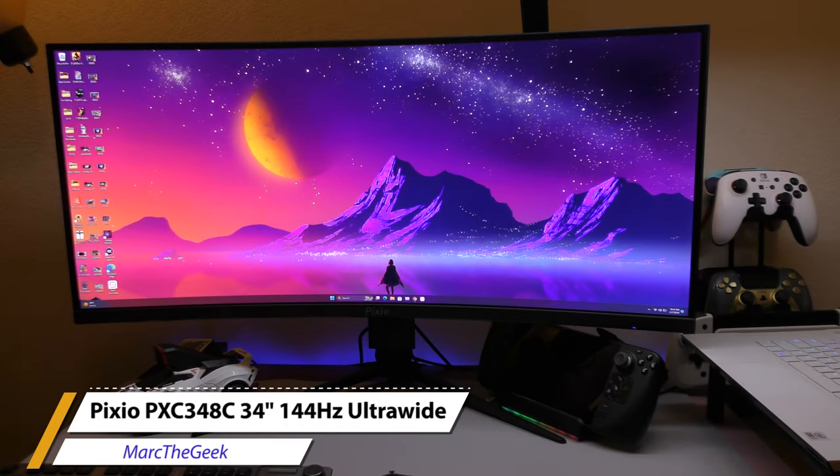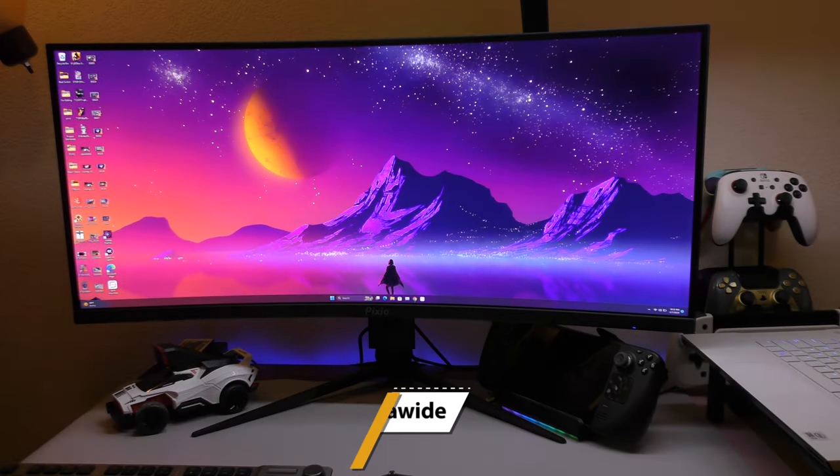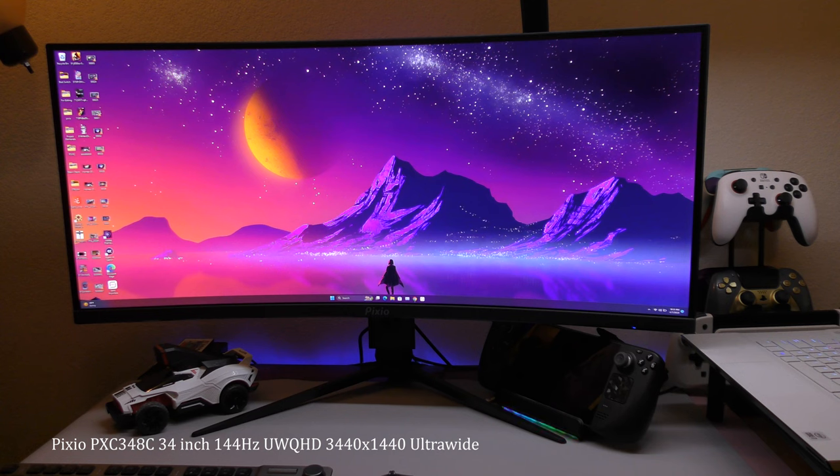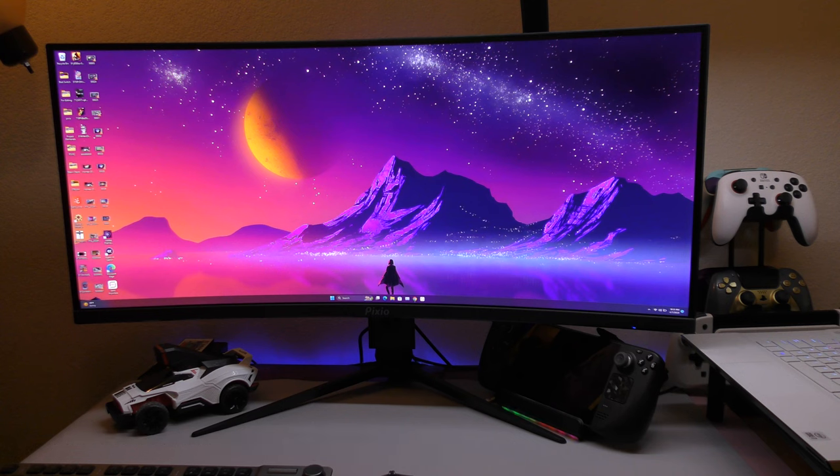Hey guys, it's Marta Geek. In this video, I have a hands-on look and review of the Pixio PXC 348C 34-inch ultrawide monitor that was sent to me so I can try it out and make a video for you guys.